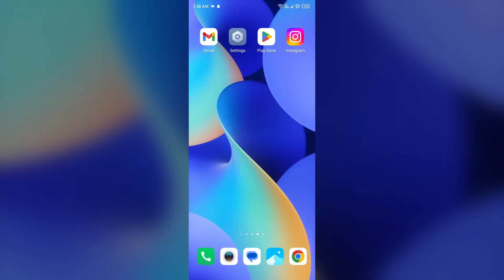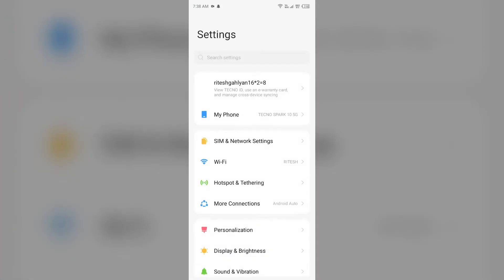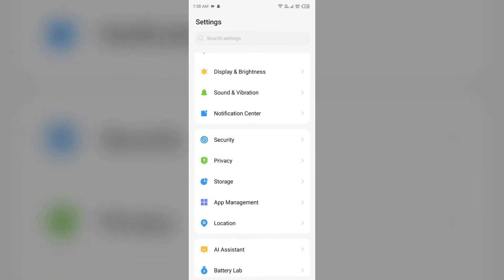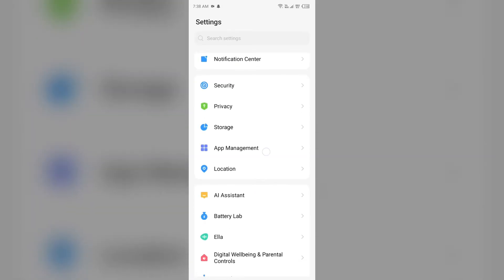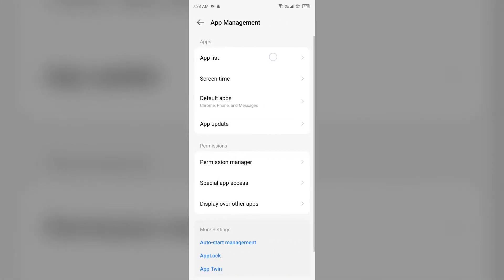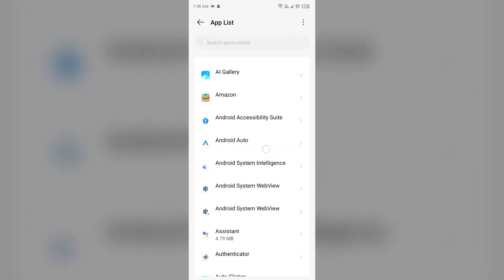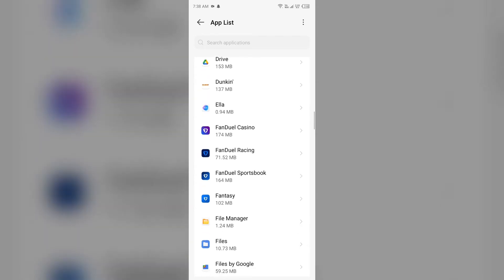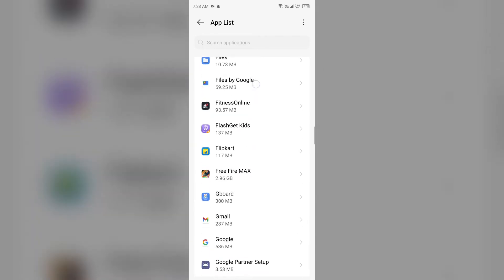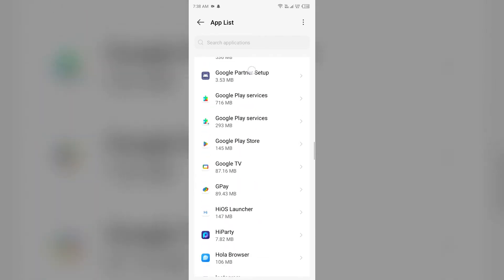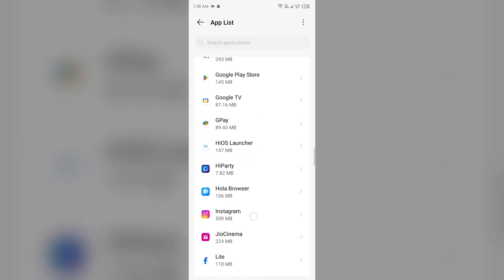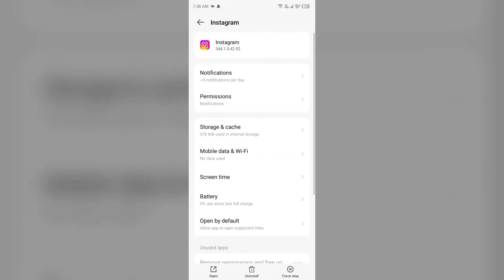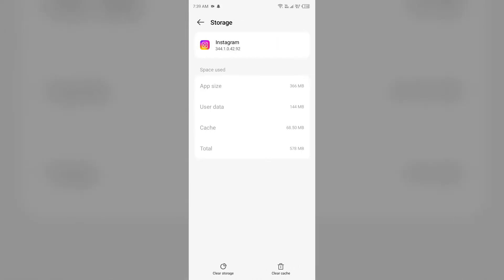The first solution to fix this problem is to clear Instagram app cache. Clearing the app cache can also resolve performance issues. For that, simply go to your device settings, open App Manager or Apps, select Instagram from the app list, then go to Storage and Cache, and tap on Clear Cache to clear the app cache.